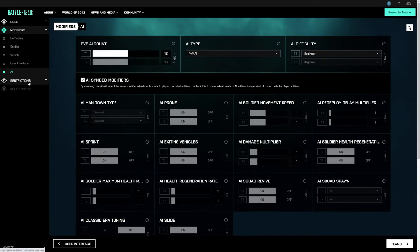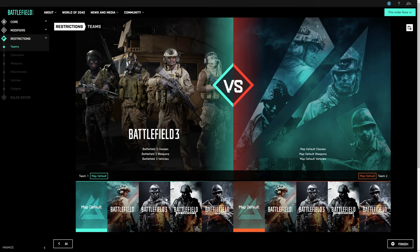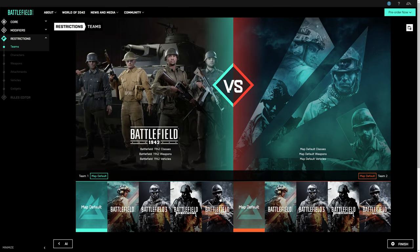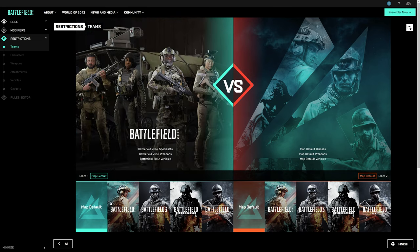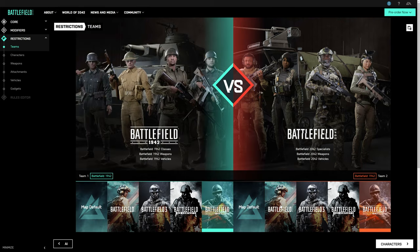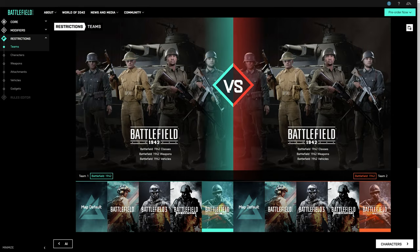Lastly, you get to choose your teams. At its most basic, you can simply select teams from a particular Battlefield era, mix and match, or you can of course just leave them at the map defaults.